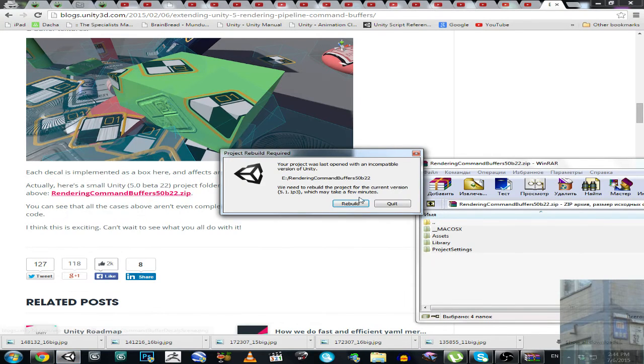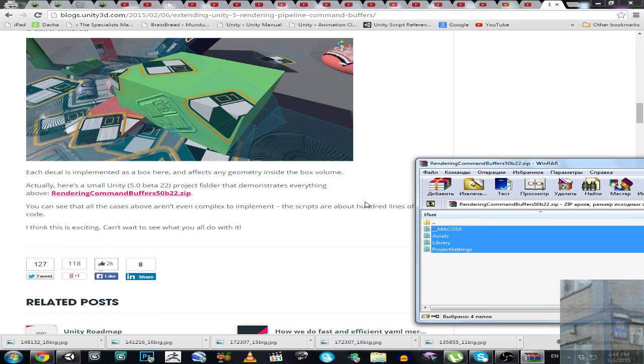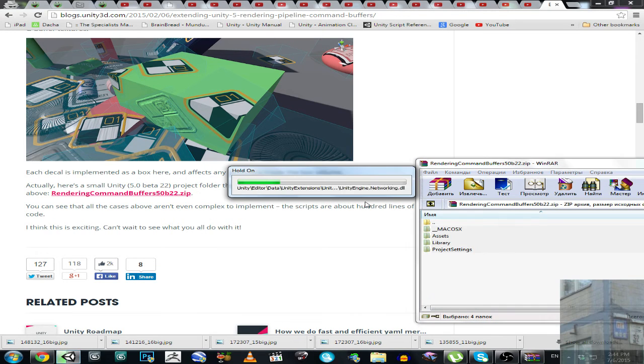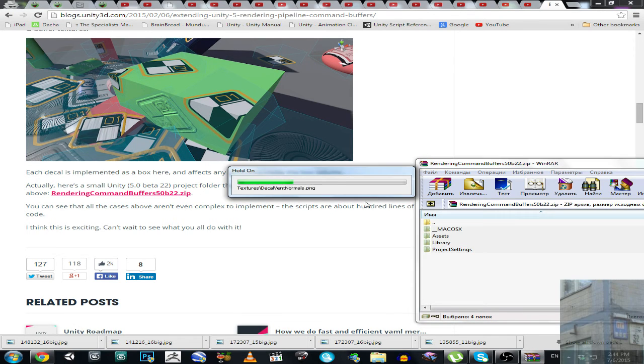We are going to rebuild this project because it was used in a previous version of Unity. Okay let's go ahead. This user said that my tutorial is not working in a new scene so let's fix this.